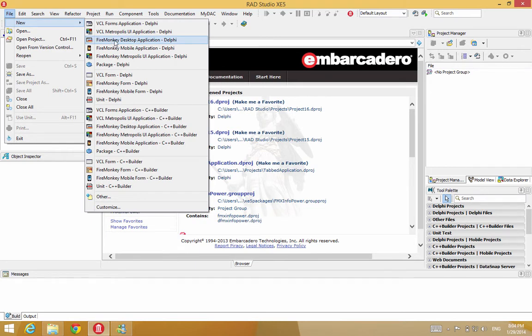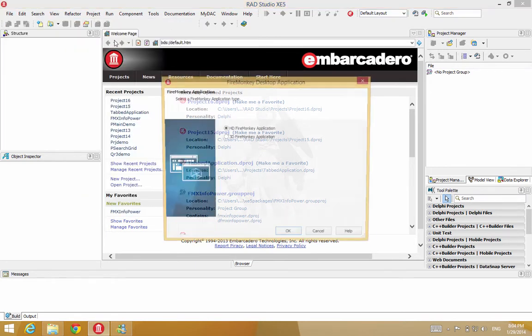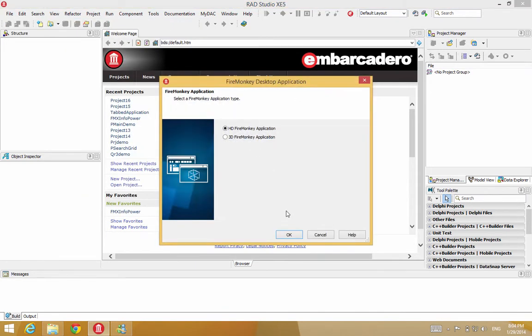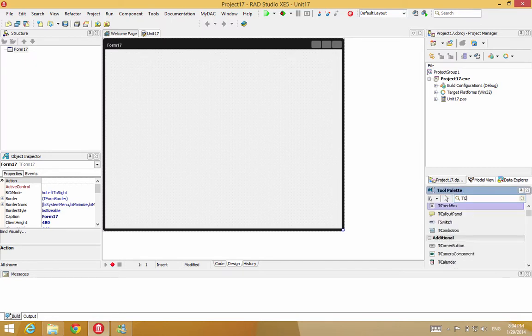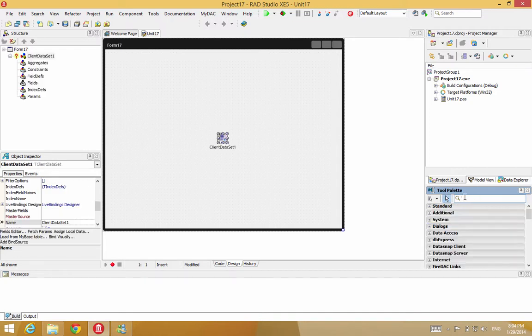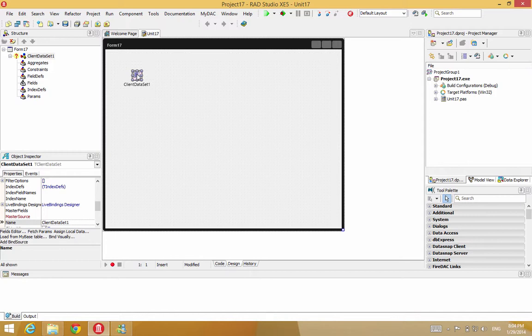The new FireMonkey Desktop Application. And now we have a new form. We're going to first drop in a t-client dataset. This is going to contain all our information that we're going to manage. And then we're going to tie this to the grid.